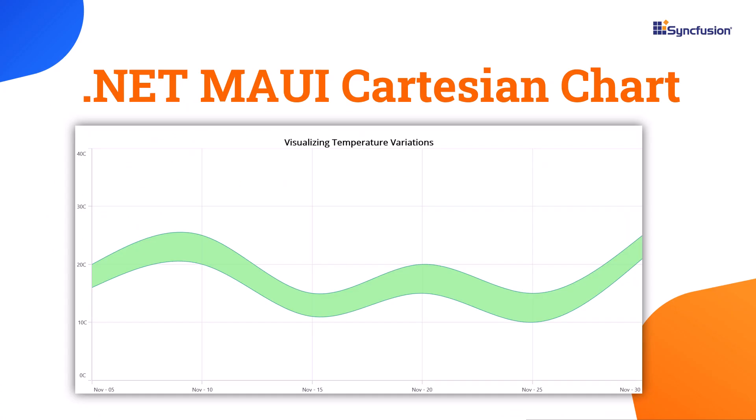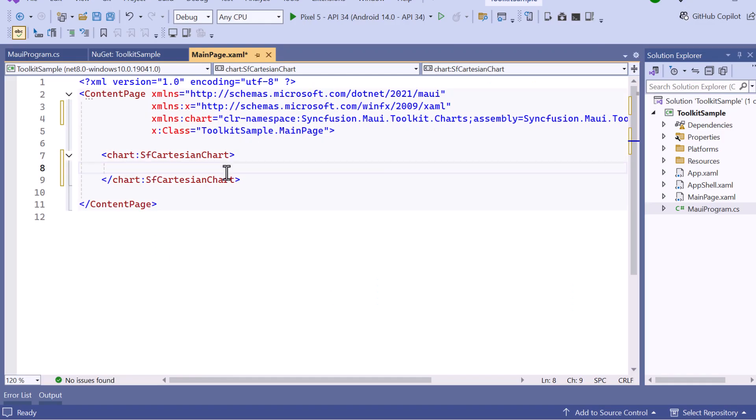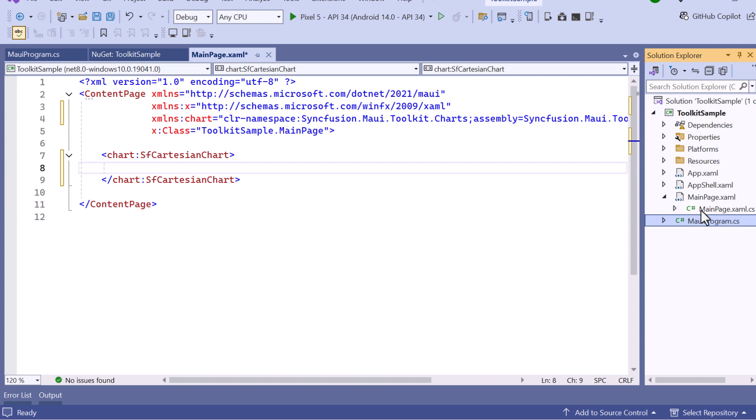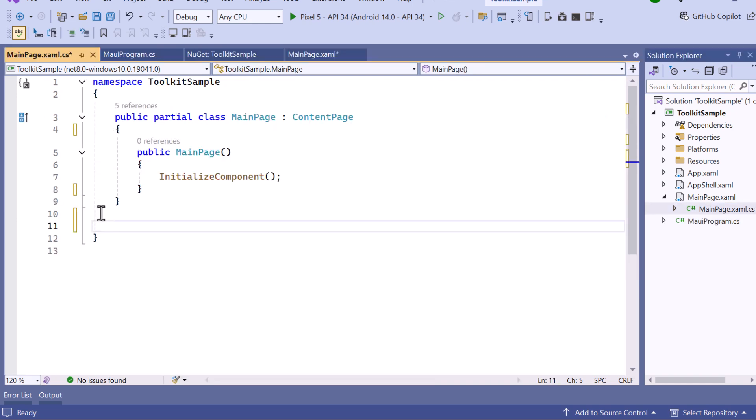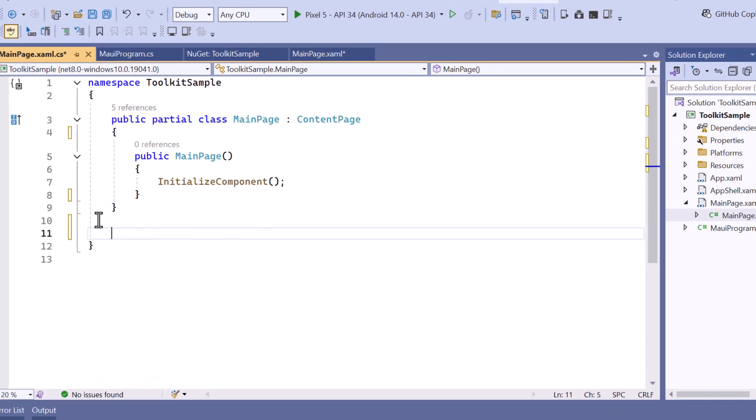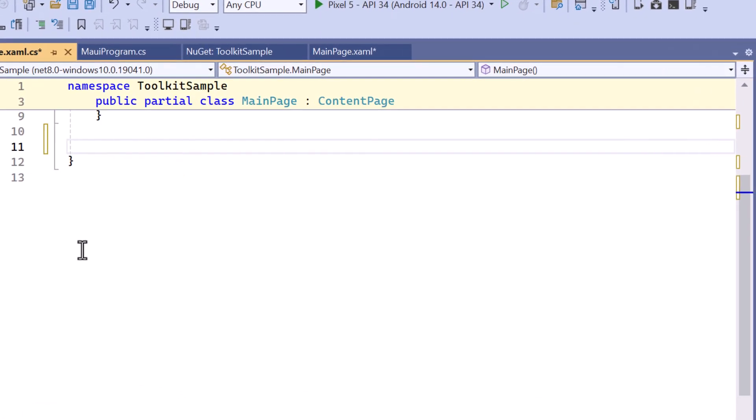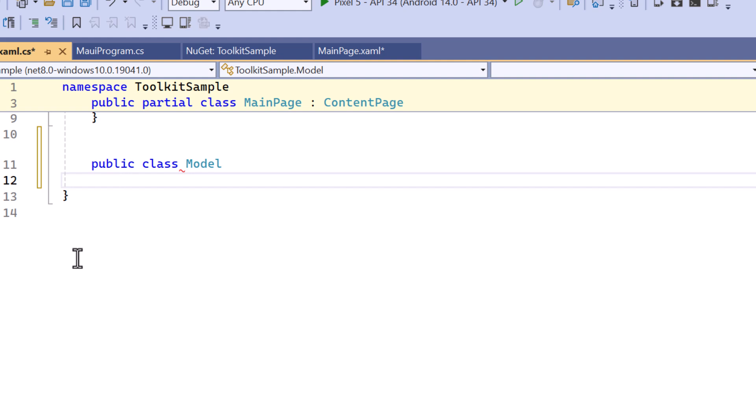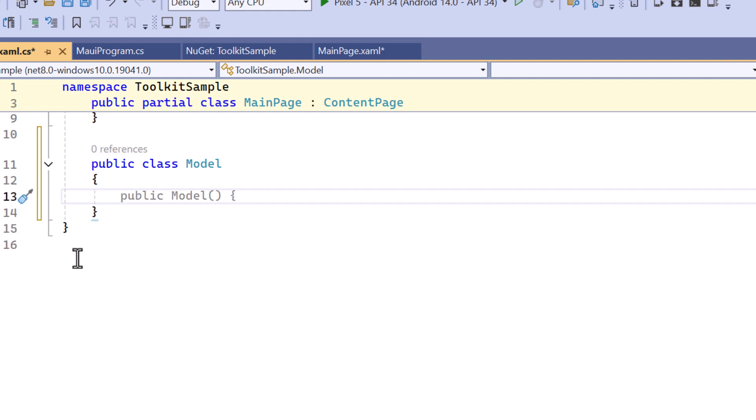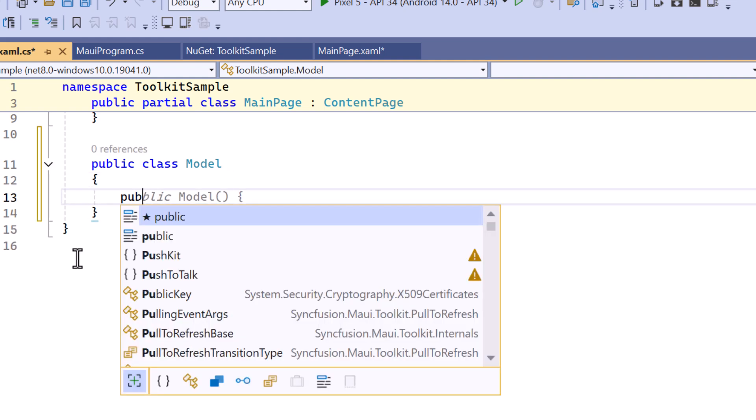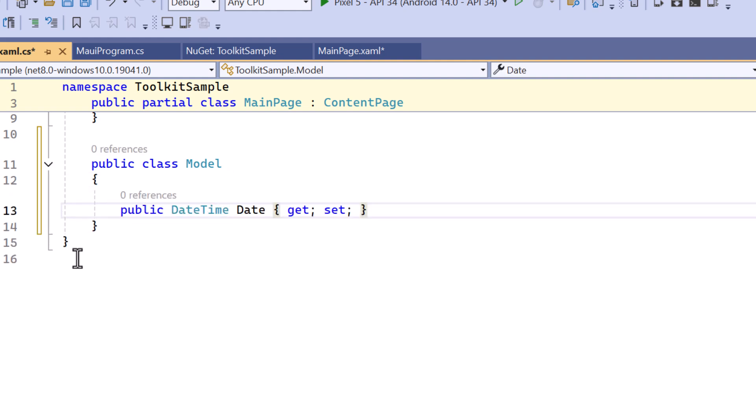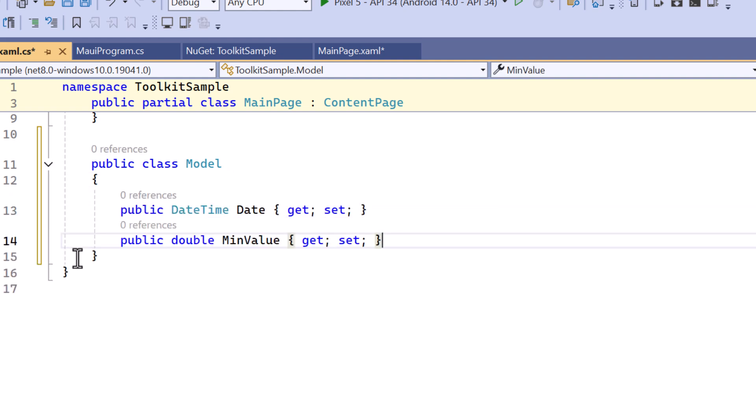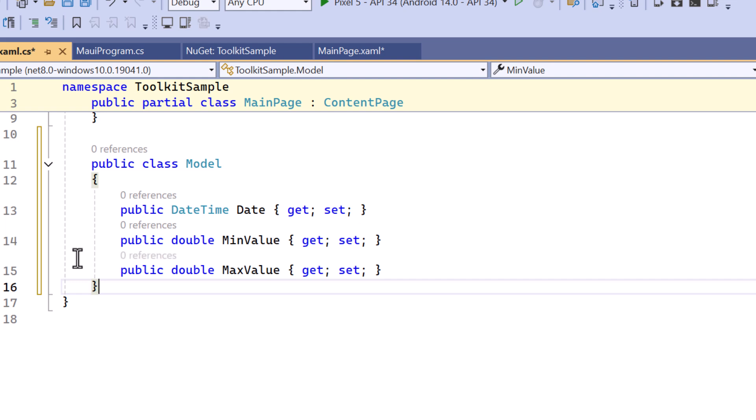In this example, I will display the temperature variations for different dates in a month. To implement this, I will navigate to the main page CS file. I will create a model class and define the properties to store the date as well as the minimum and maximum temperatures.